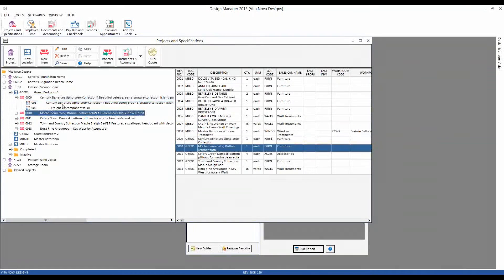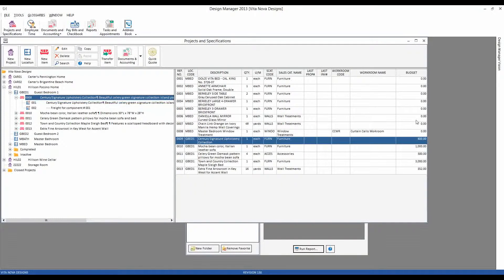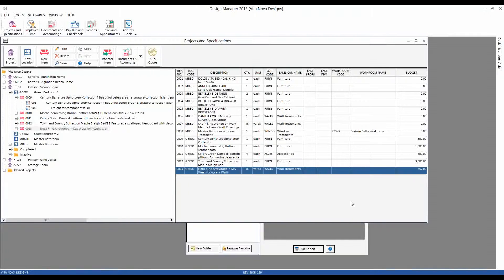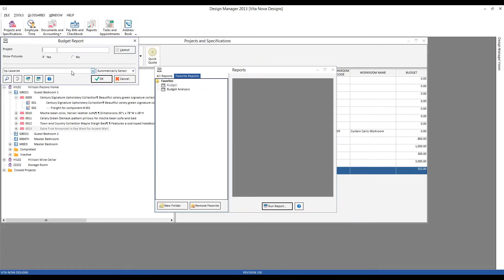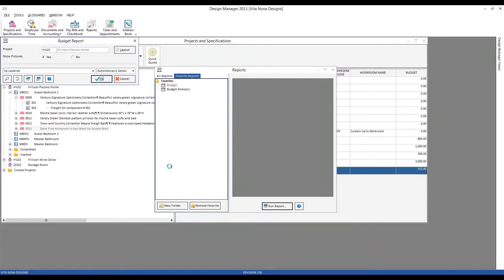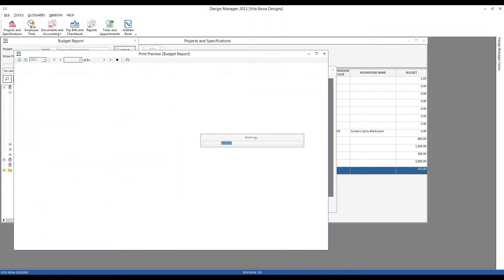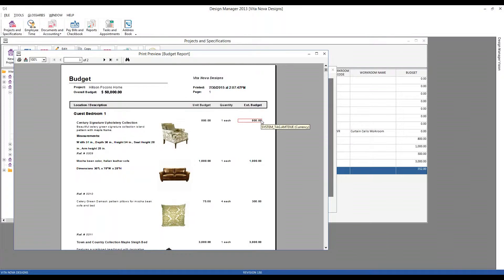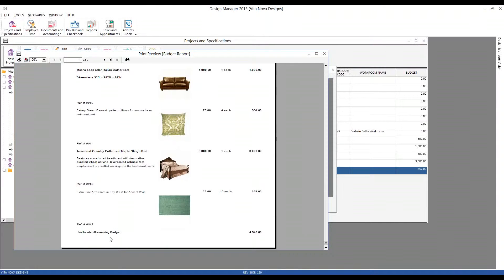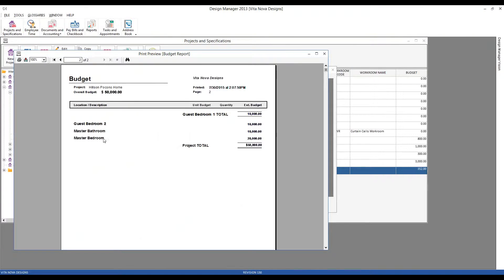Great. So now we've added the budget all the way down to the specifications themselves. And you can see also, if we look at our items on our specification grid, we can see the budget listed on the far right as well. So the budget column is always available for the project, location and item levels. Now let's see how our budget document is rounding out. Print it for our Hilson Pocono home. And here we go. Now we can see each of the items within the location listed with their unit and extended budgets in a very professional presentation. So we can see all of our guest bedroom. Here are all the items that we added our budget into. And we can even see an unallocated remaining budget for the guest bedroom itself. So we can see how much we still have, how much more funds we can still utilize out of that budget for the guest bedroom.